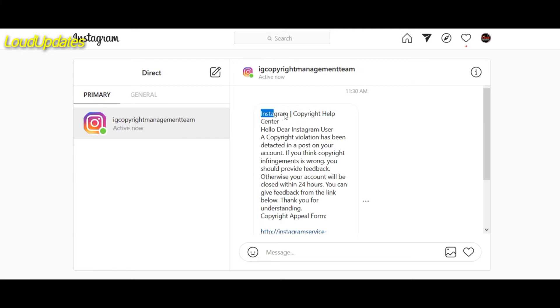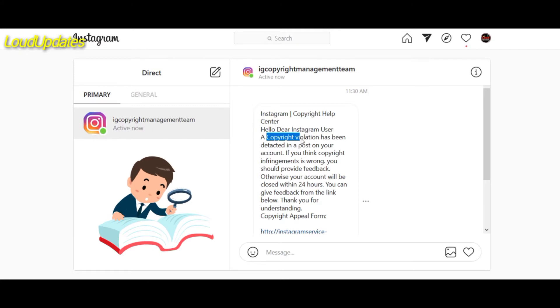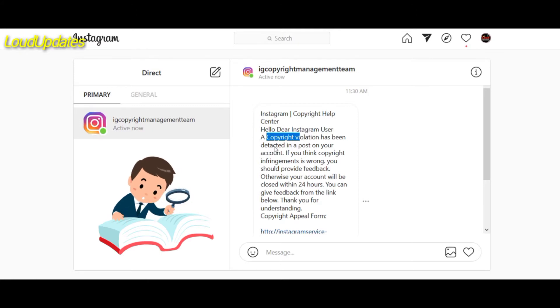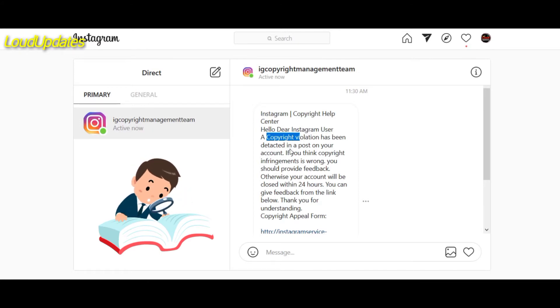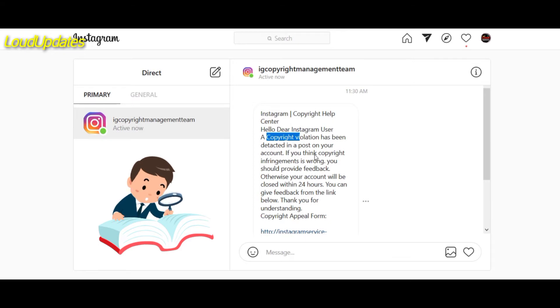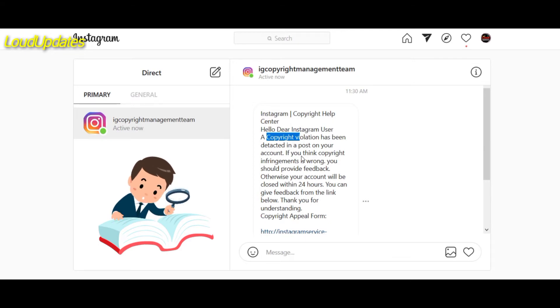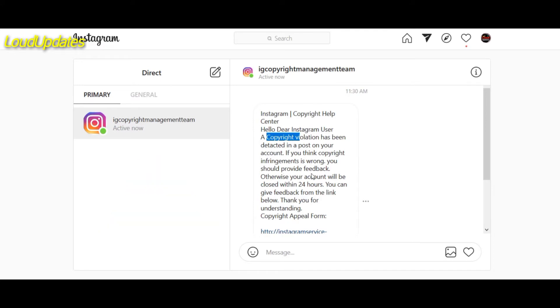Instagram Copyright Help Center: Hello dear Instagram user, a copyright violation has been detected in a post on your account. If you think copyright infringement is wrong, you should provide feedback, otherwise your account will be closed within 24 hours. You can give feedback from the link below. Thank you for your understanding. Copyright Appeal Forum.